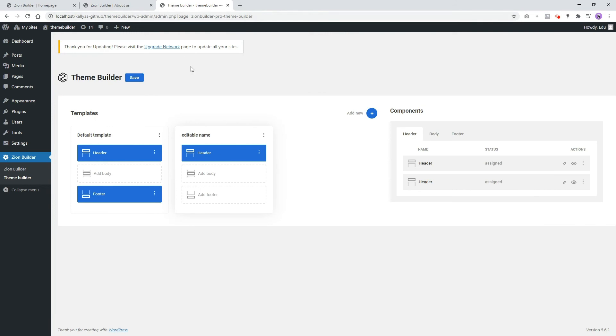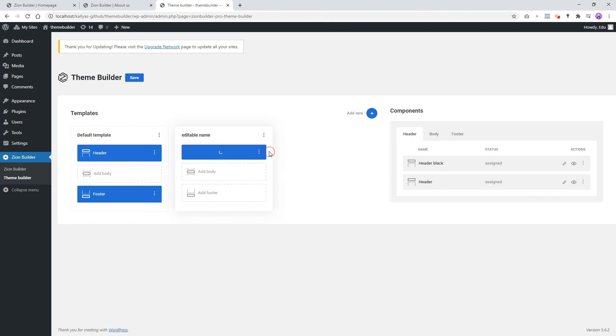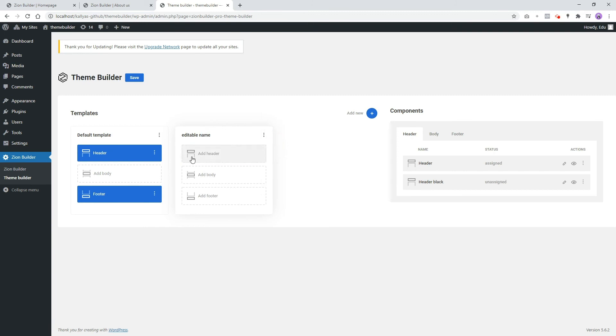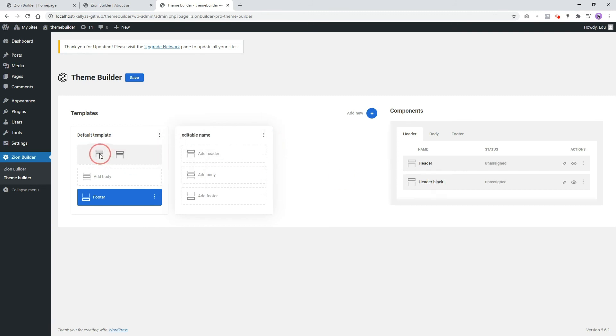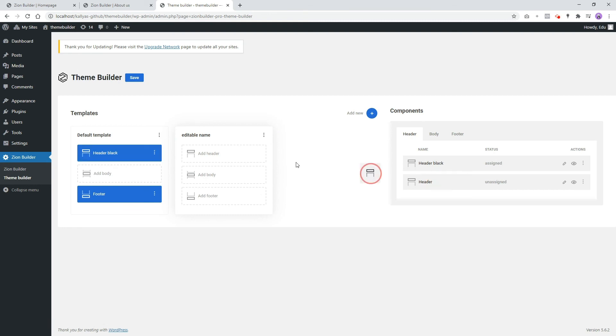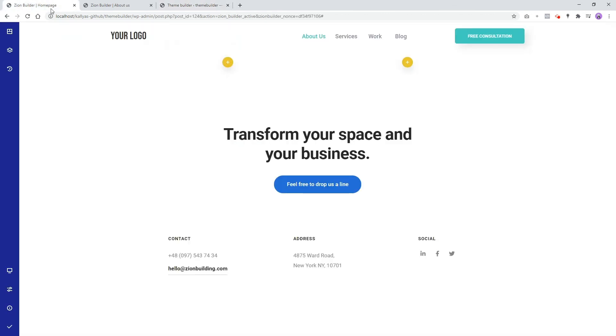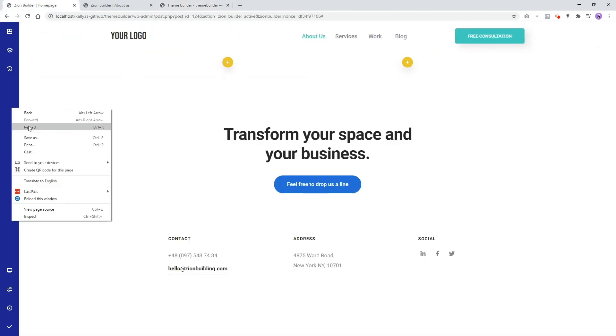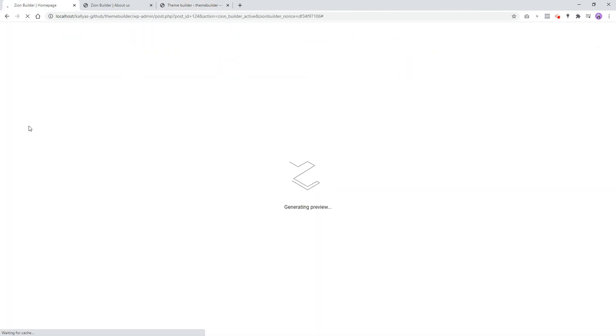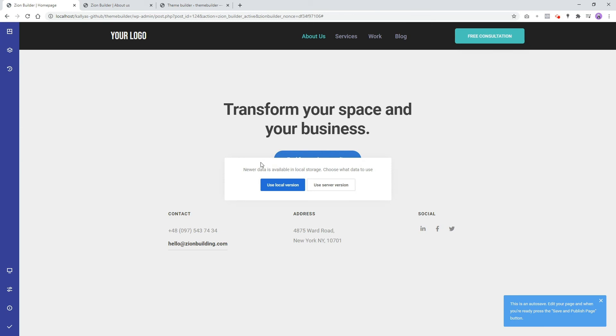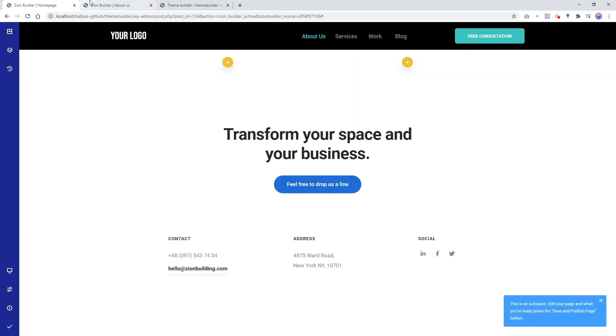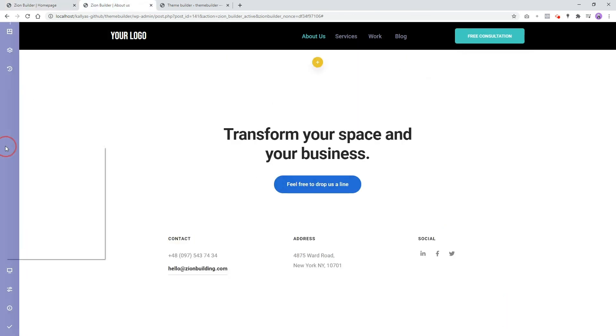To distinguish the headers one from the other, you can hover the components from the right sidebar or simply rename them to know which one is which. A cool thing we can do now is that we can switch the header simple as this. As you can see, the home page now has a black header and the About Us has the white header.